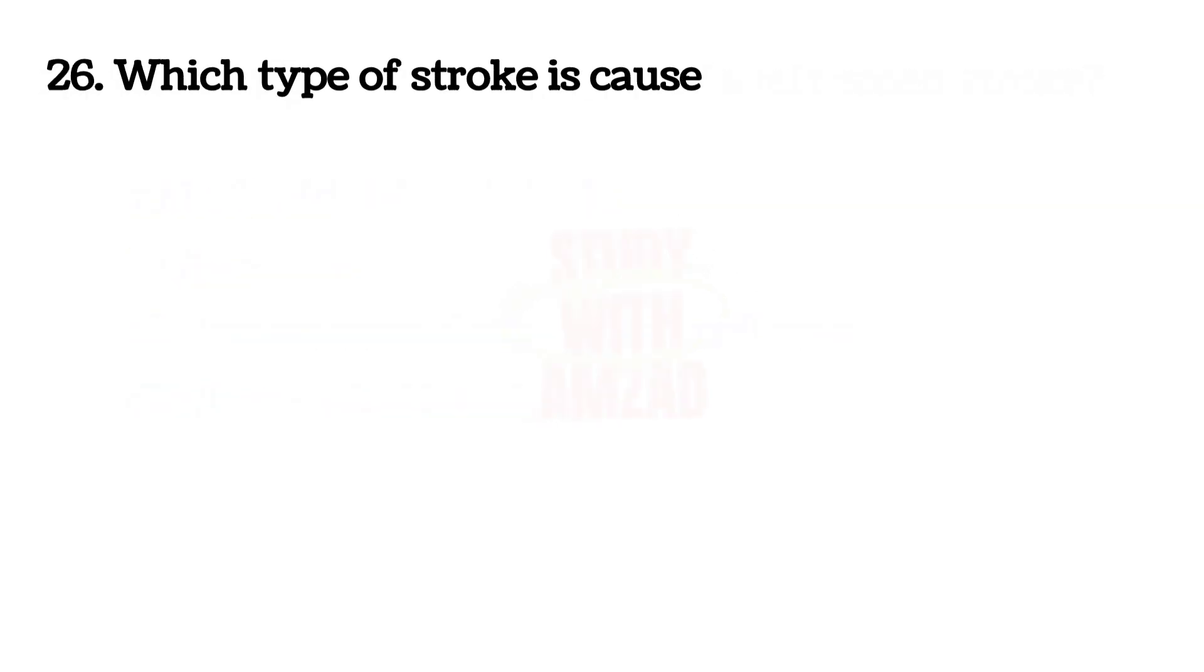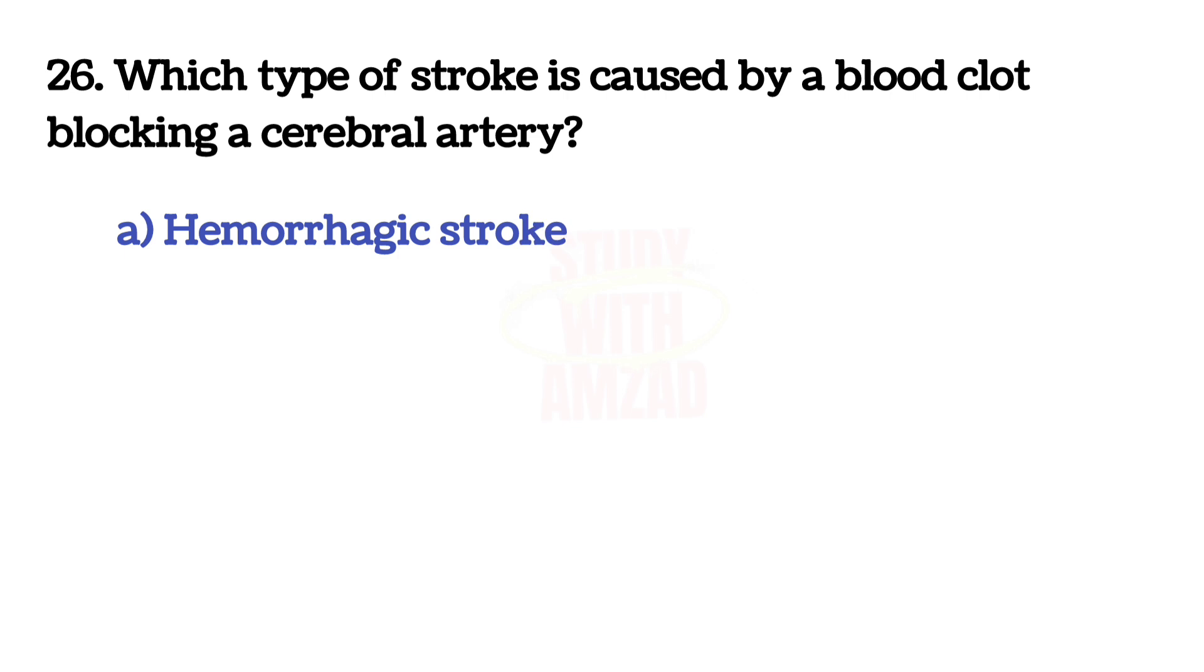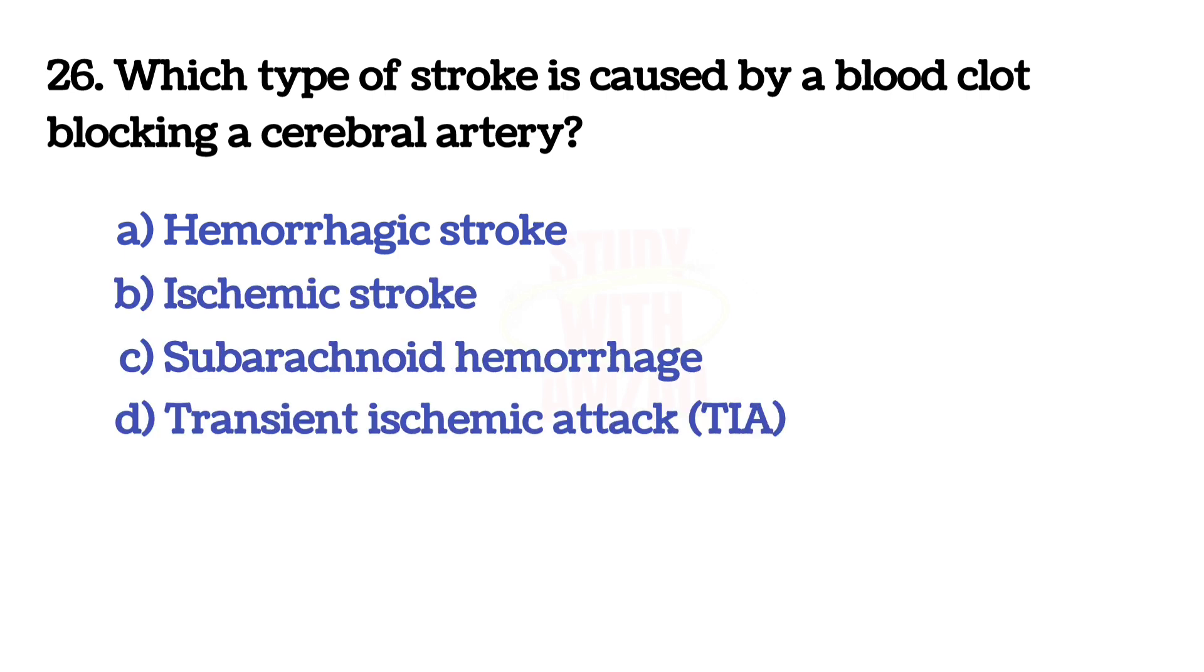Next question: Which type of stroke is caused by a blood clot blocking a cerebral artery? The answer is B, Ischemic stroke.